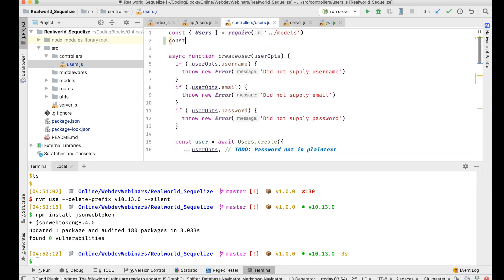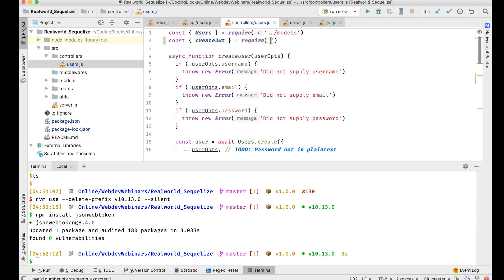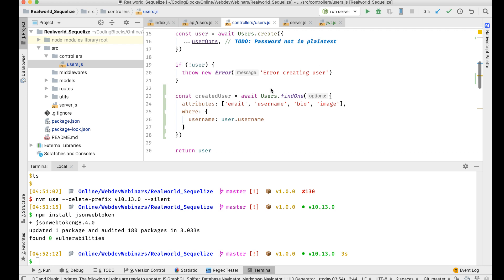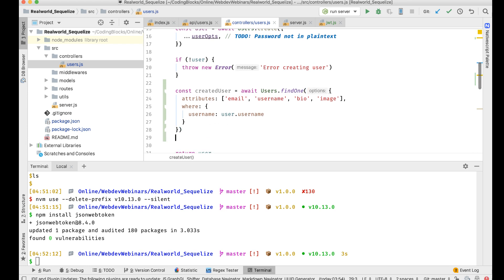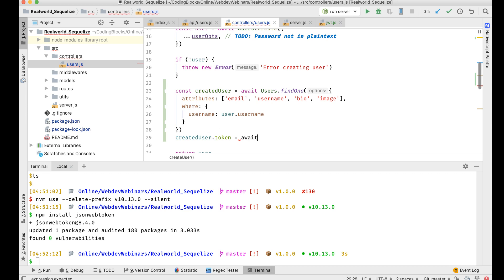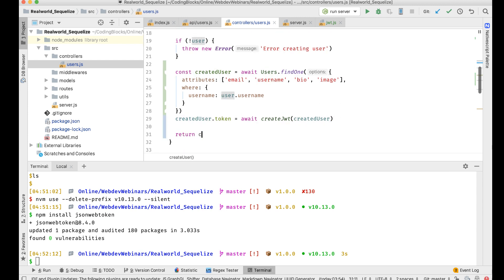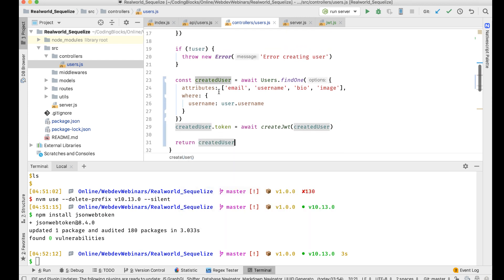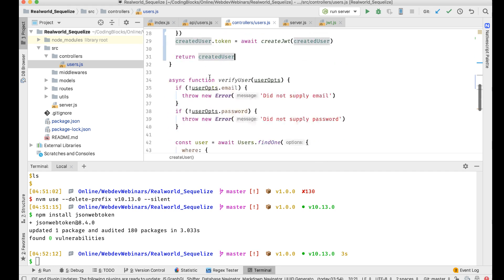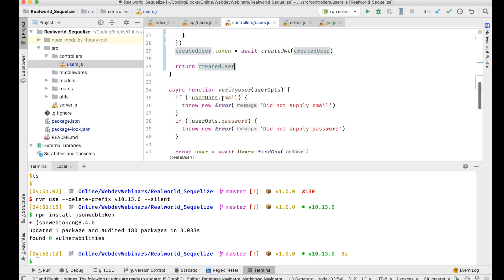I'll import the JWT utility here: const { createJWT } = require('../../utils/jwt'). Then I'll set: createdUser.token = await createJWT(createdUser), and return the created user.